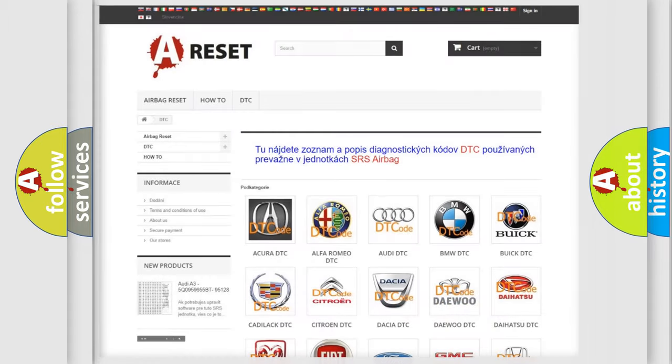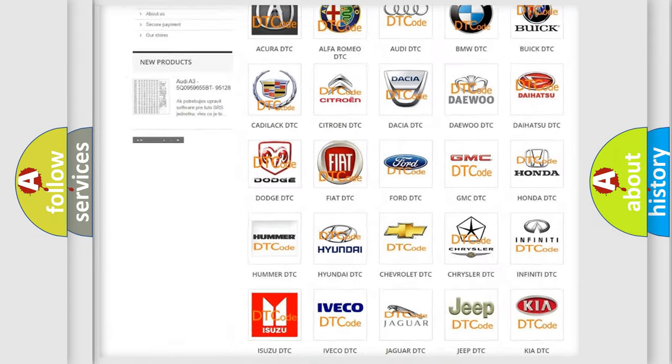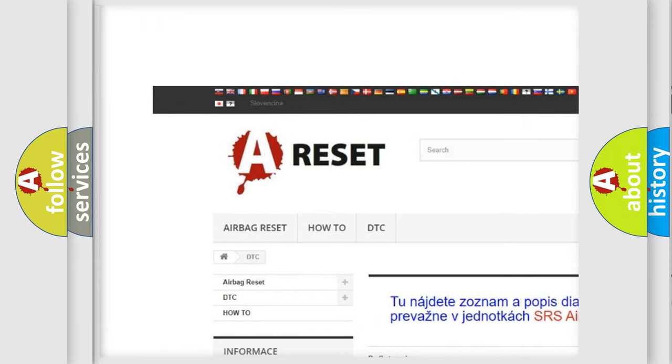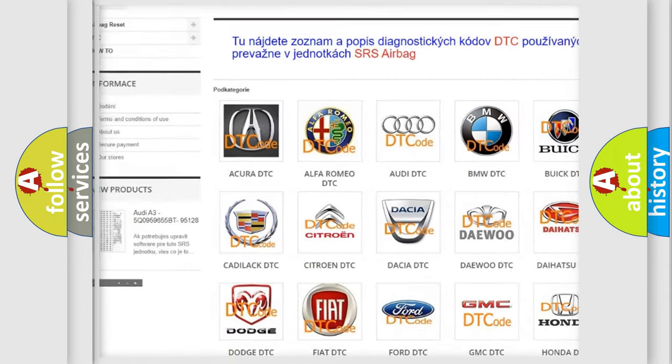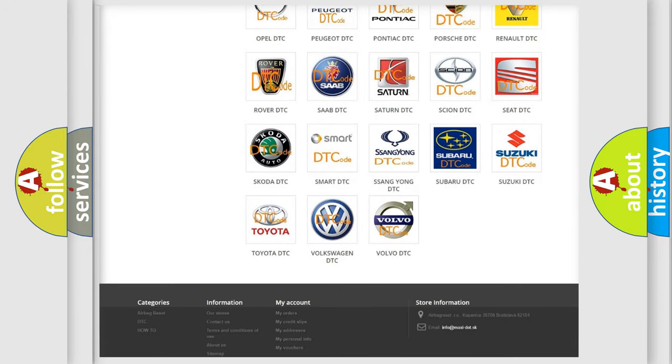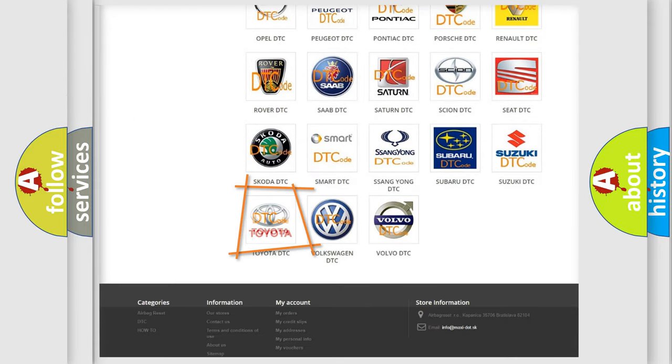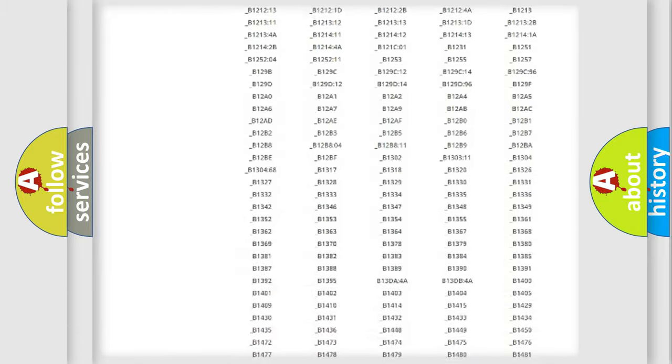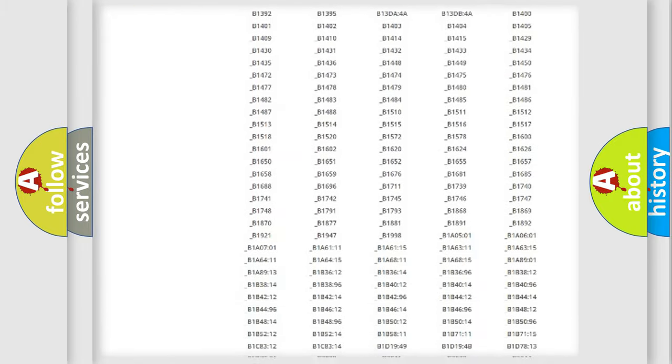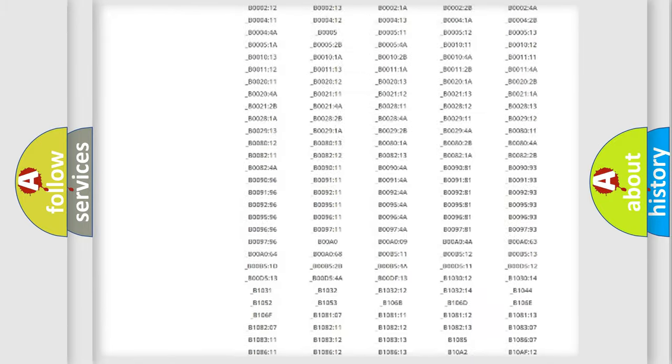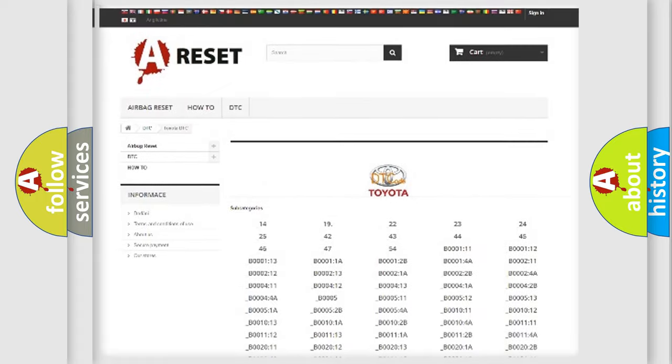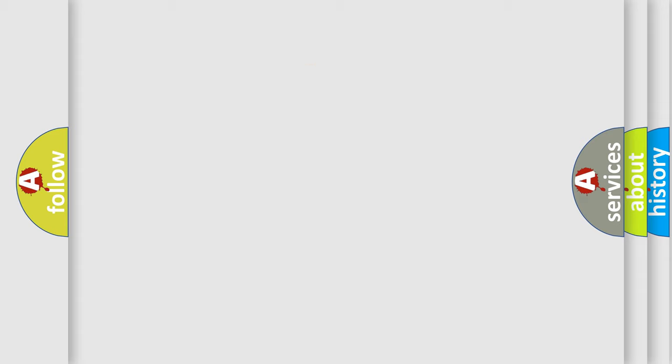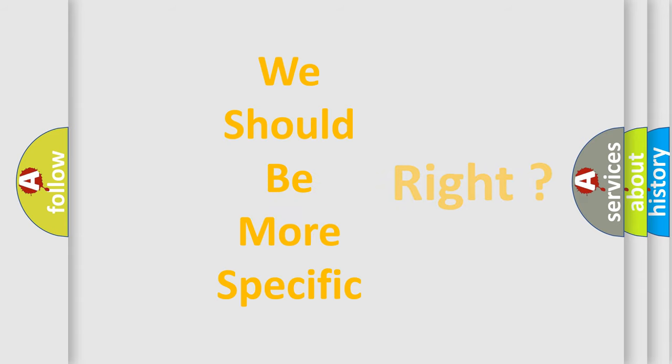Our website airbagreset.sk produces useful videos for you. You do not have to go through the OBD2 protocol anymore to know how to troubleshoot any car breakdown. You will find all the diagnostic codes that can be diagnosed in Toyota vehicles, and many other useful things. The following demonstration will help you look into the world of software for car control units.